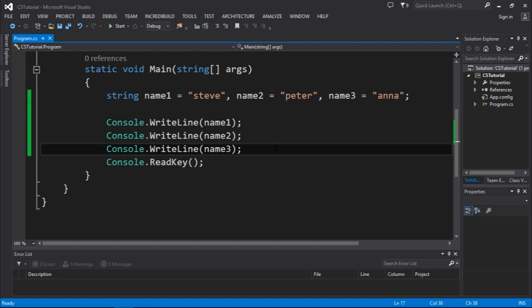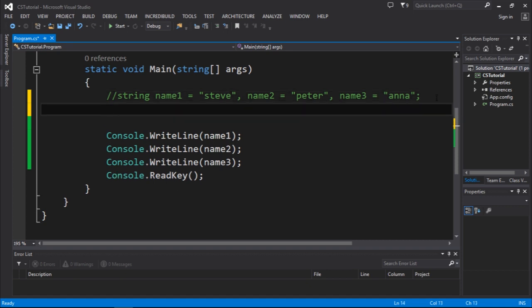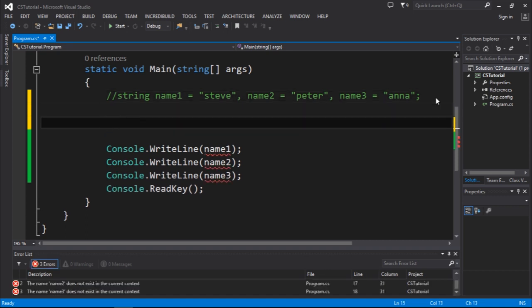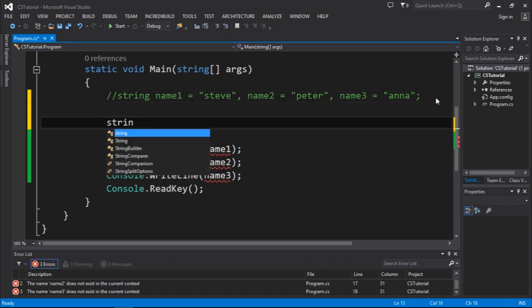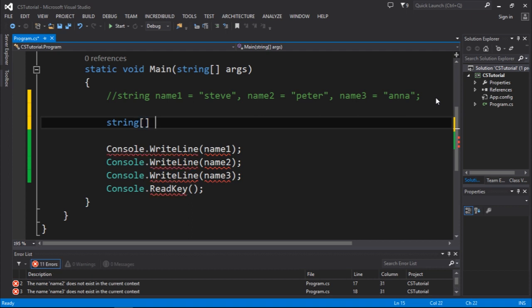That's why we have arrays, because with arrays we can store multiple variables inside of a single object. So instead of doing this, I'm going to comment right here. What we could do is create a string array. To create a string array you use string, which is the data type.